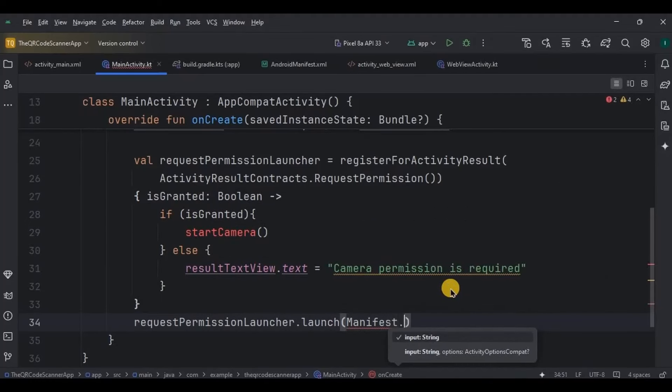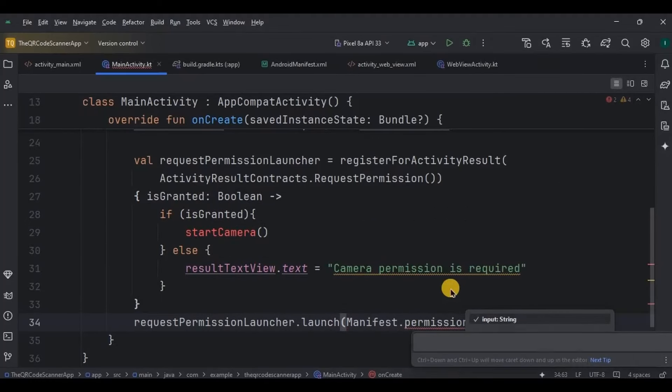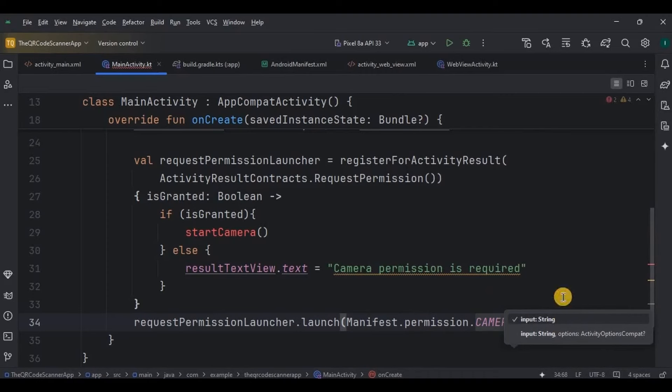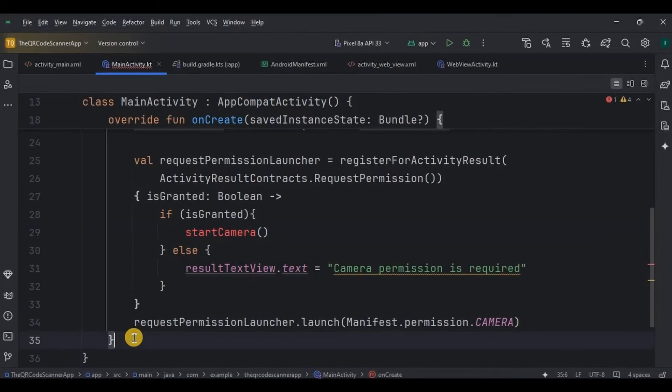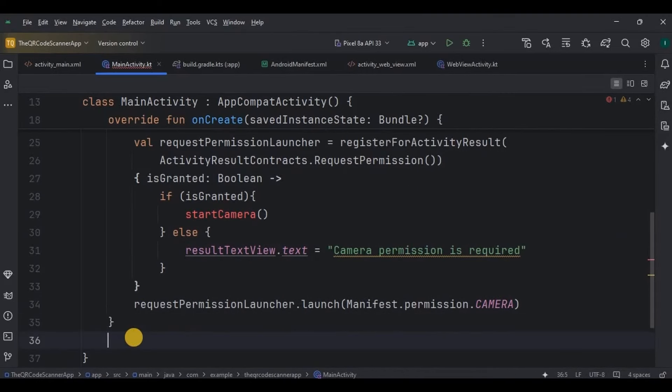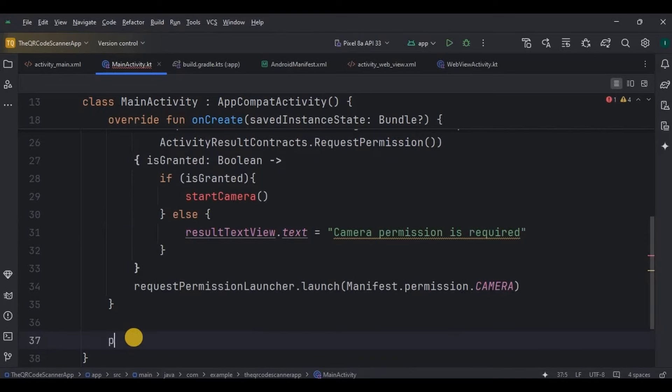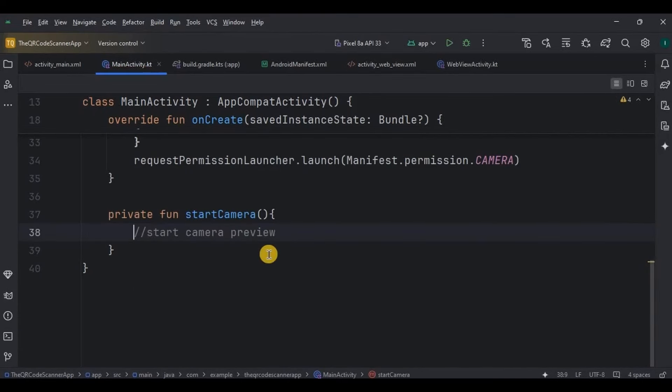Then request permission launcher dot launch means to request the camera permission through manifest, like do you see those dialog boxes that ask for permissions? That's what this is. Now let's write the code for start camera function. This function sets up the camera for a QR code scanner app using Camera X.